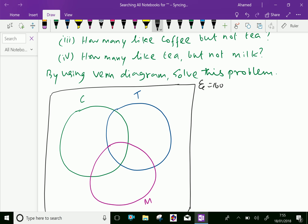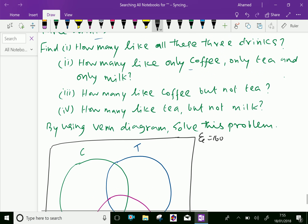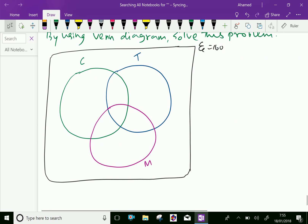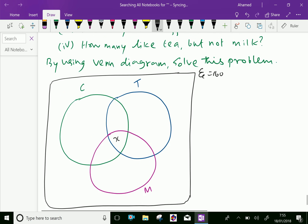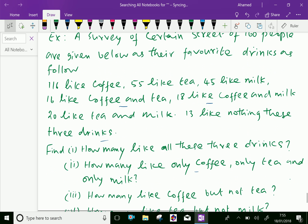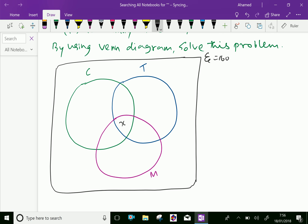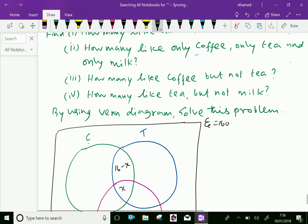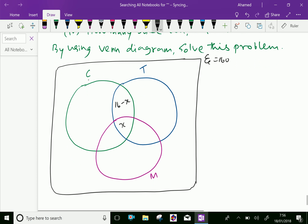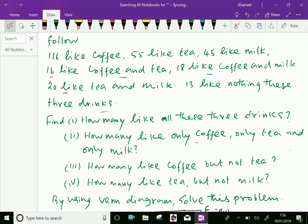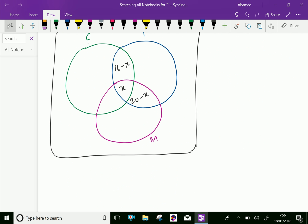Let us fill the proper numbers in the Venn diagram. We don't know how many like all three drinks, so we call it x. Given that 16 like coffee and tea, the coffee-and-tea region is 16 minus x. 20 like tea and milk, so that region is 20 minus x. 18 like coffee and milk, so that region is 18 minus x.